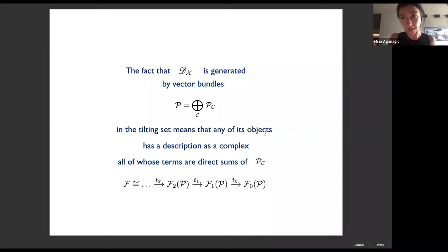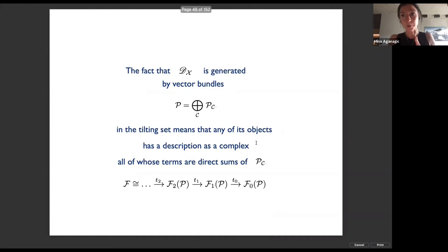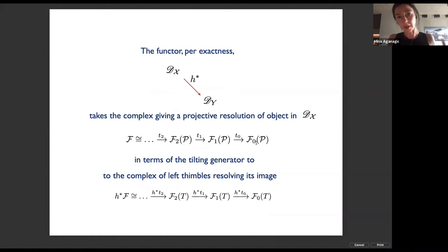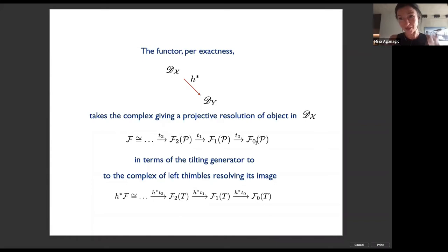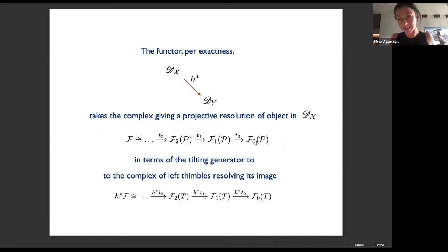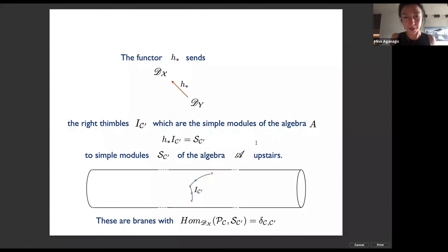The fact that the derived category of branes upstairs is generated by the vector bundles in the tilting set means any object upstairs has a description as a complex — all of whose terms are direct sums of bundles in the tilting set — i.e., it has a projective resolution. This exact functor, by exactness, takes the complex giving this projective resolution to a complex that looks exactly the same downstairs — given in terms of the corresponding thimbles. So you can name all the terms knowing the complex upstairs.